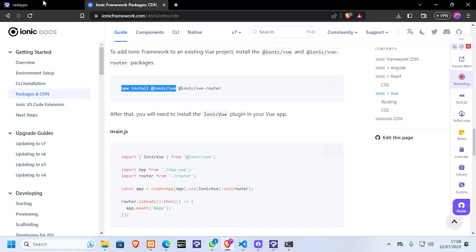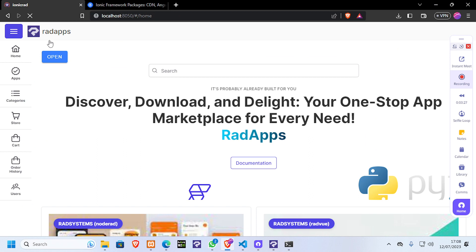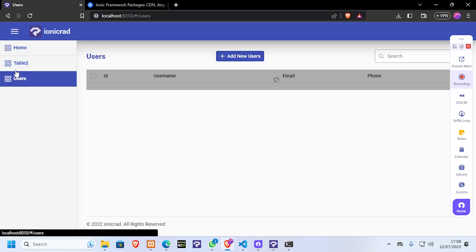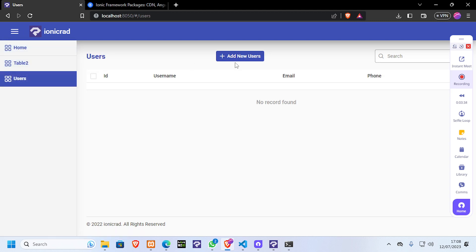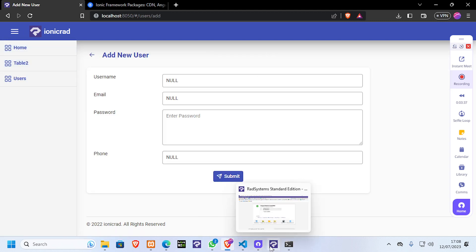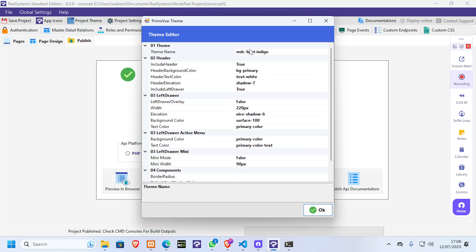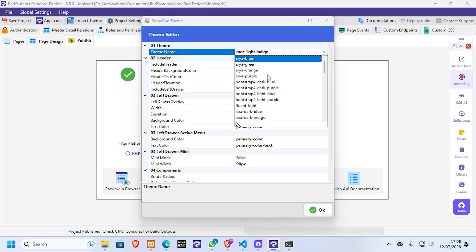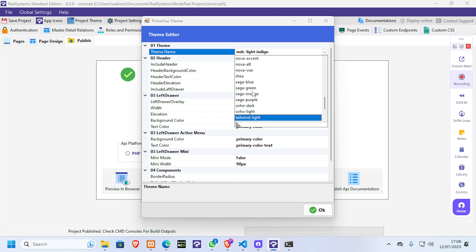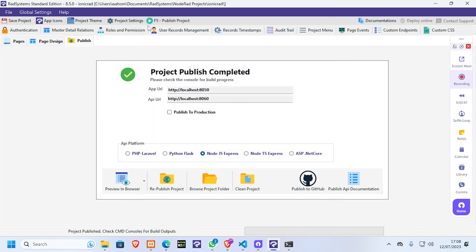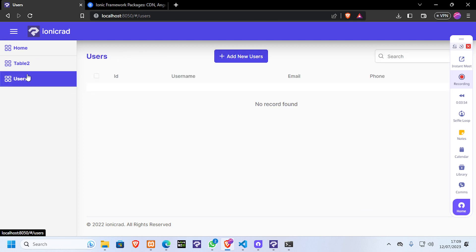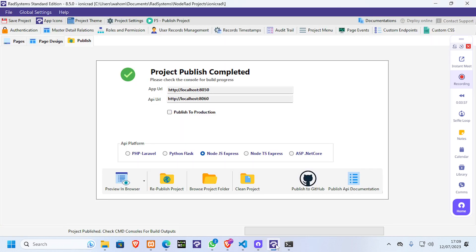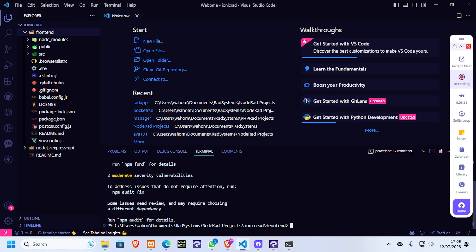Now if we go to our RAS systems app, this is our RAS systems project. This is the default look - how it comes by default - and you have several themes you can change here. Normally I use Tailwind, but now I'll be installing Ionic. Assuming you don't like the default themes and want to work with Ionic themes, this is when you use it.